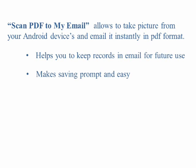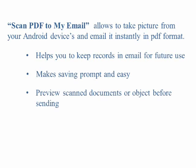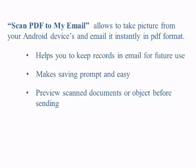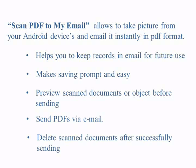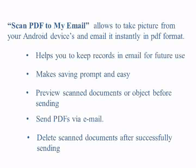The solution makes saving easy and instant. It also provides options to preview scanned documents before sending and automatically deletes scanned documents after successfully sending them to avoid creating clutter.